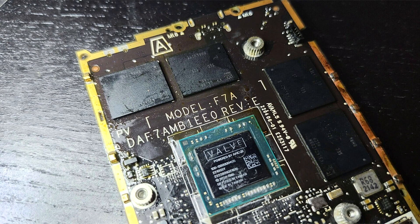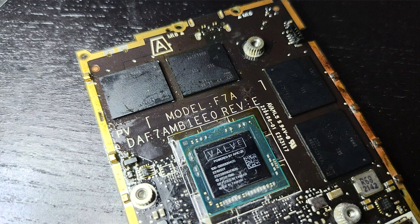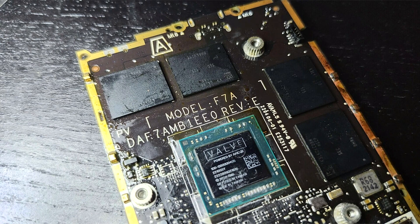Valve's Steam Deck handheld gaming console has launched with 16GB of LPDDR5 memory running at 5,500 MT/s. This is distributed over a 32-bit quad-channel for 88GB per second total memory bandwidth.